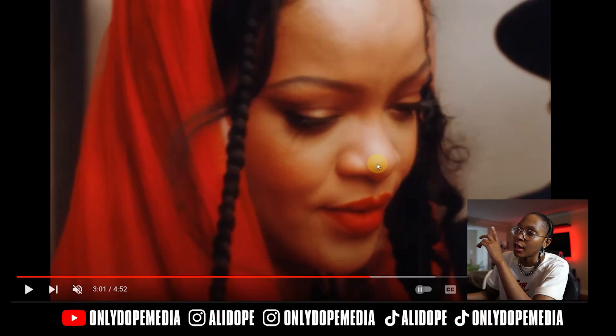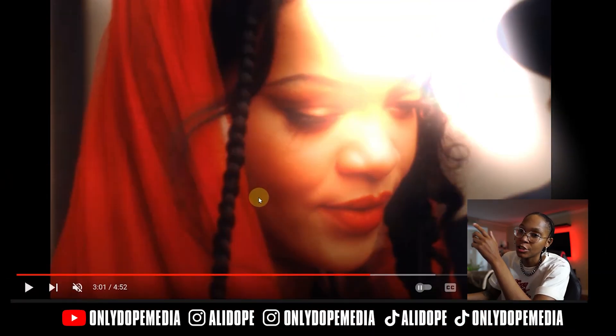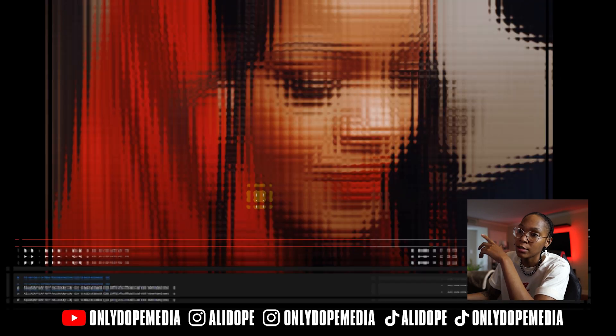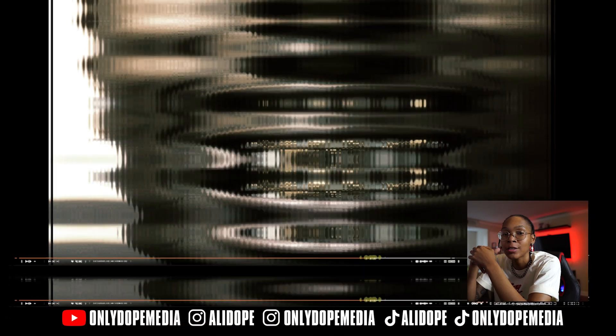Before we hop into the computer, I just want to show you what this effect was inspired by. As you can see, ASAP Rocky just dropped the video yesterday — 19 trending — with a beautiful Rihanna.